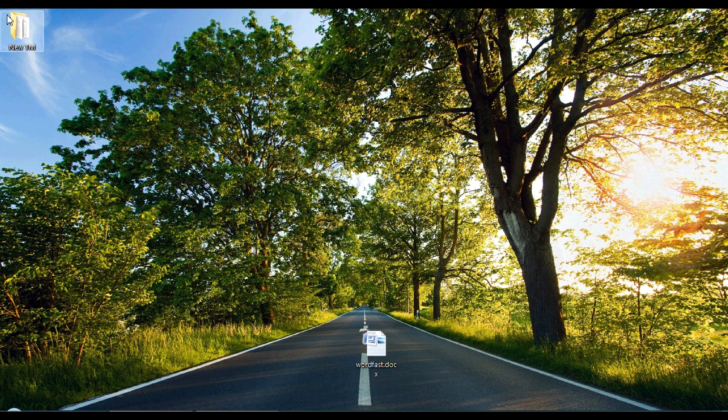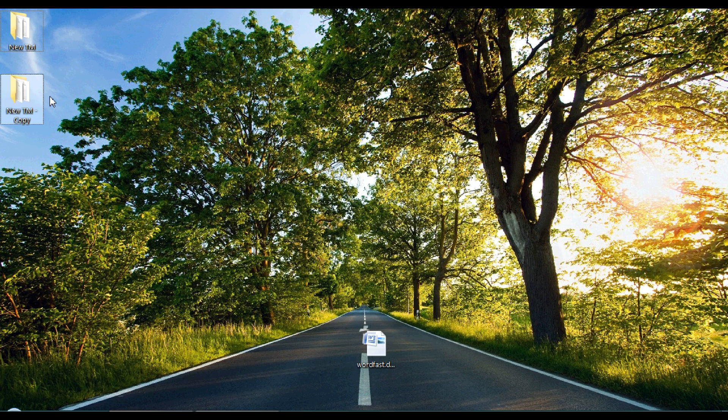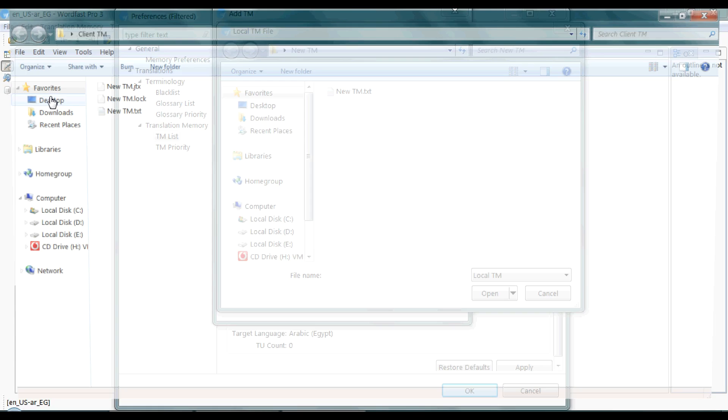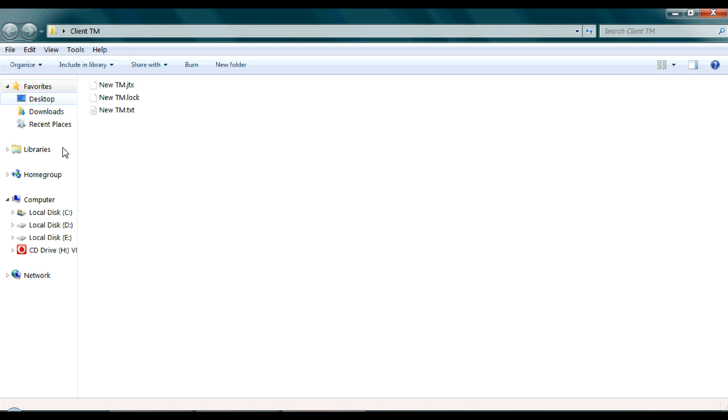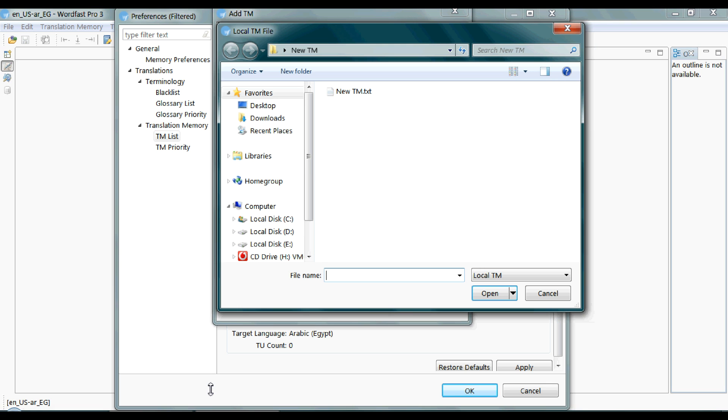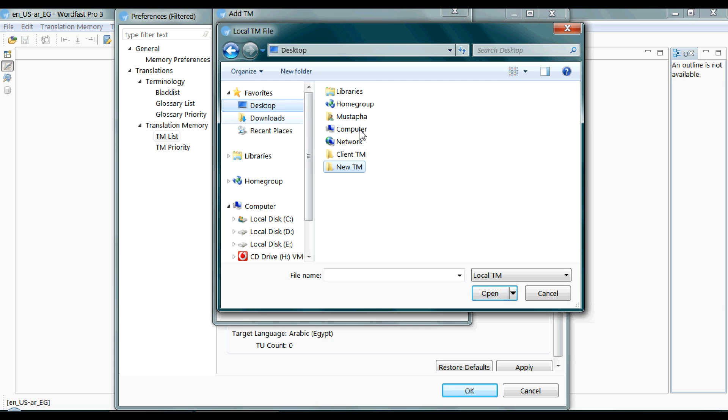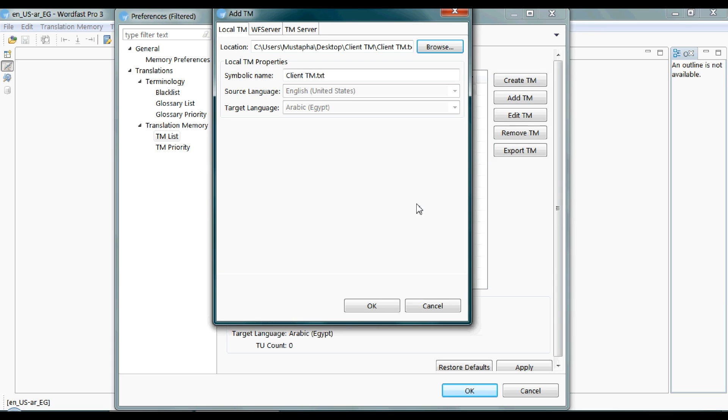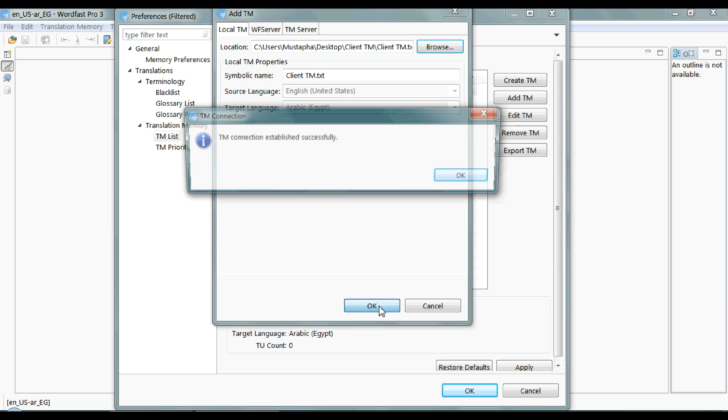Well, let's assume that this is the client TM. And perhaps we want to rename the files inside. OK. So this is the client TM. And then OK.